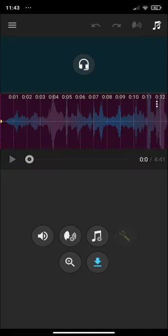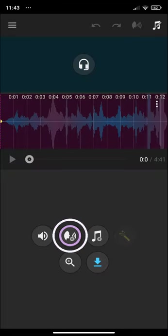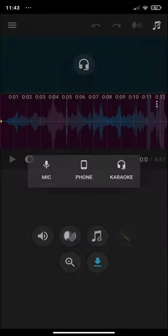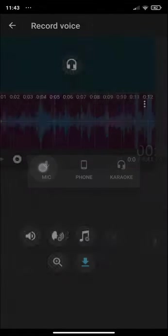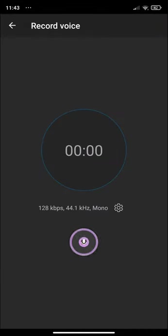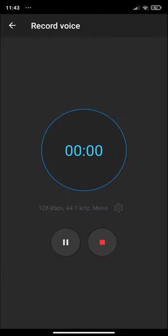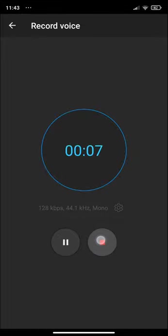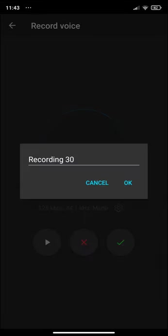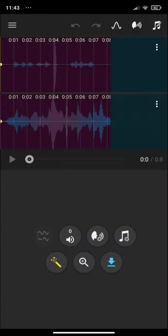Here we have a background music. I'm going to record a voice from the microphone. One, two, three — this is a test. Again, one, two, three. And there we have it. Let's play it: one, two, three — this is a test.